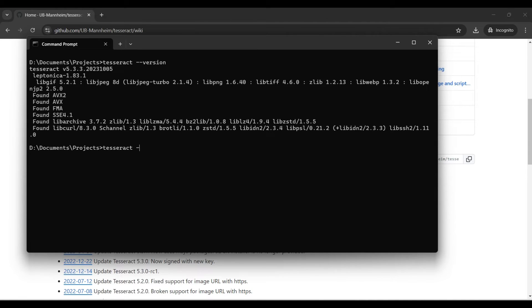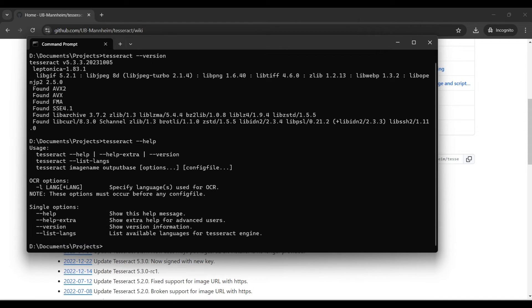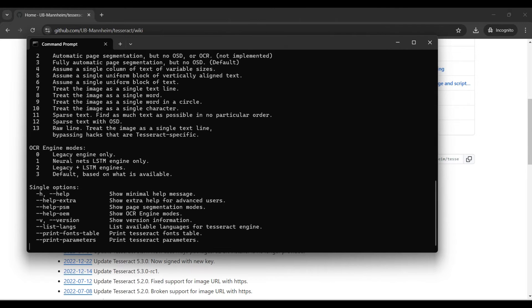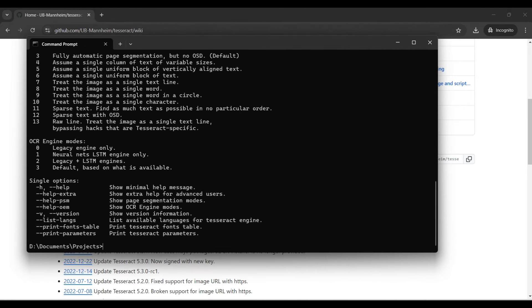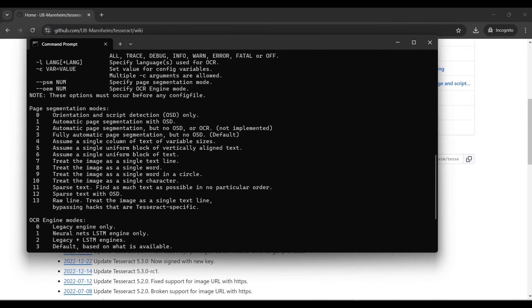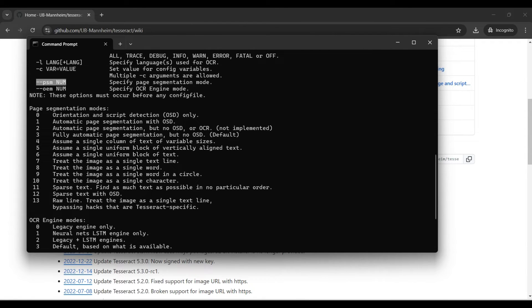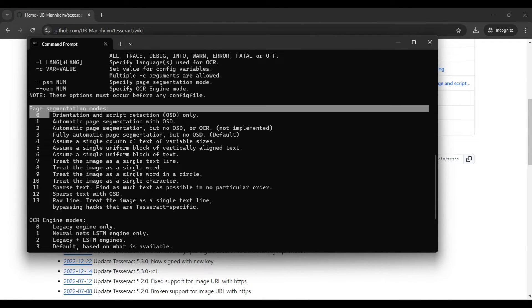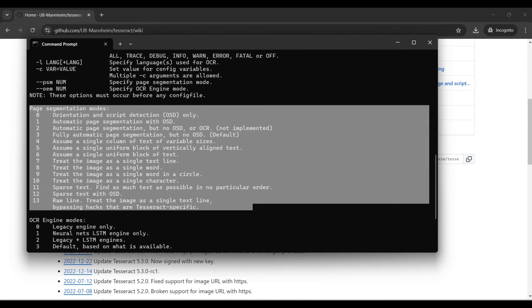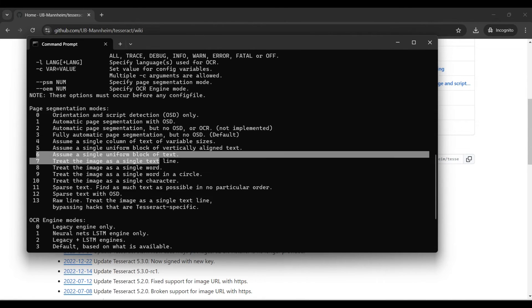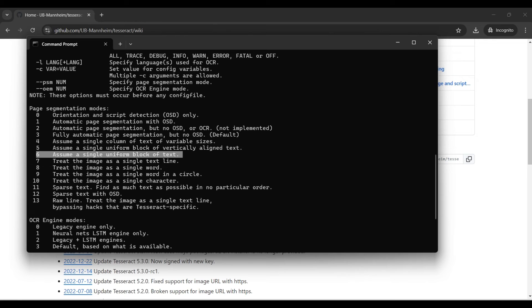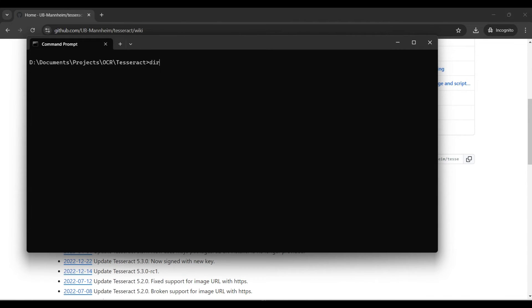Tesseract --help will show you some simple commands to try. For more complicated commands, add --extra to the command. The main option to pay attention to here is the PSM or page segmentation mode option. This will tell Tesseract some details about the image you're processing. Options 6 and 11 are the most common. Otherwise, 3 is the default.